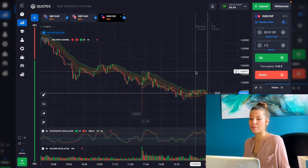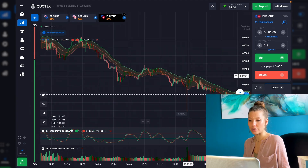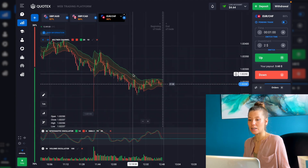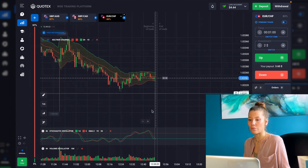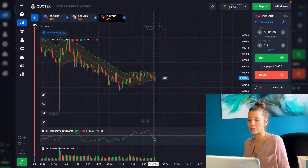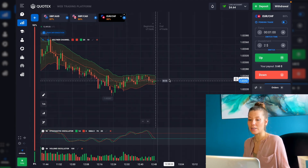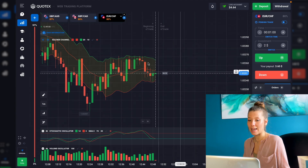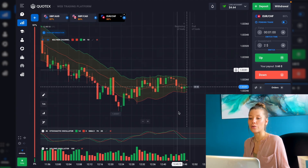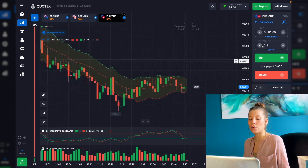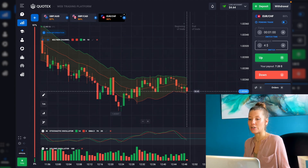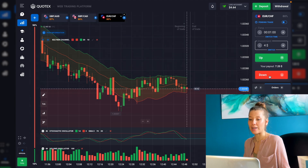I want to trade first with this graph because it's a downtrend today. The stochastic is at the oversold line, and with this green candle I will decide to trade. I'll put $4. Be ready — putting a Put option right now.